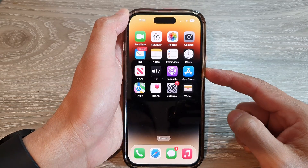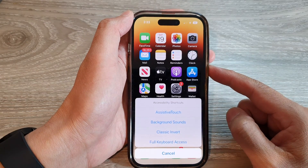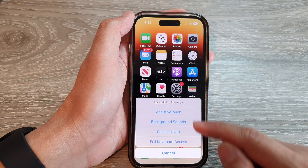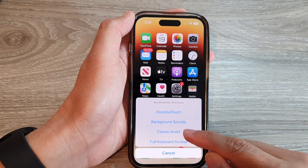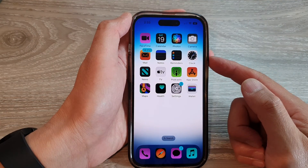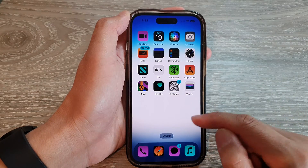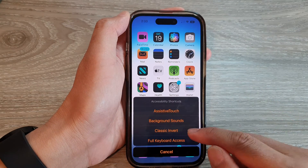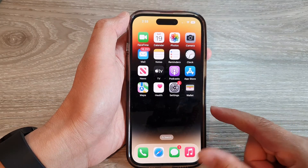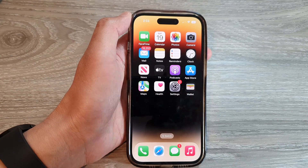Now, when you want to access that shortcut, triple-click the side button — one, two, three — and from the Accessibility Shortcuts menu, tap on Classic Invert to quickly invert your screen. And that's it! Thank you for watching this video. Please subscribe to my channel for more videos.